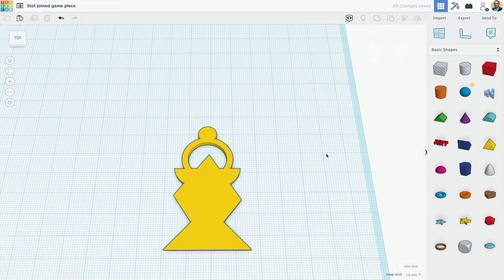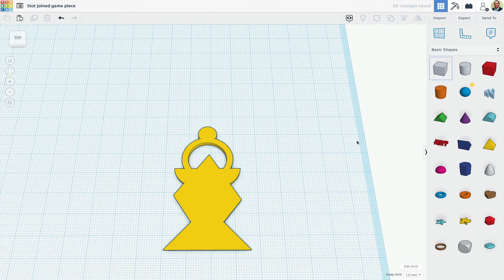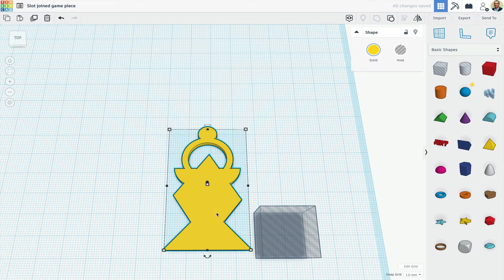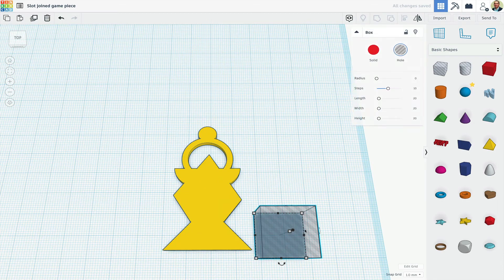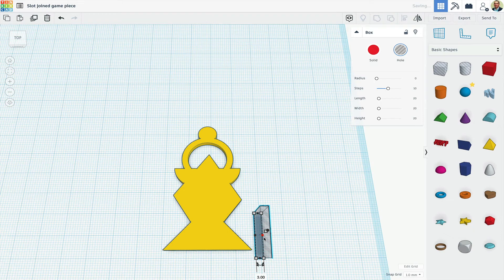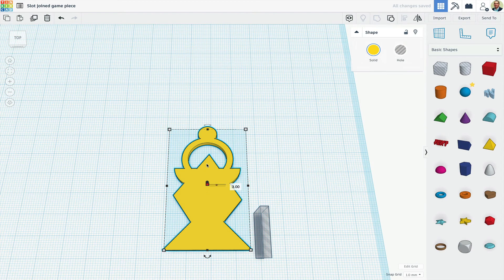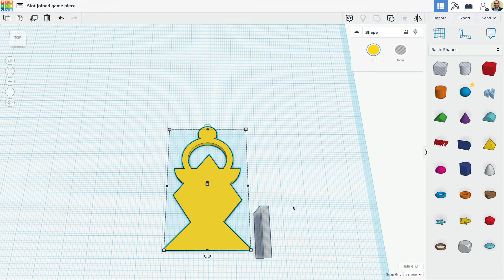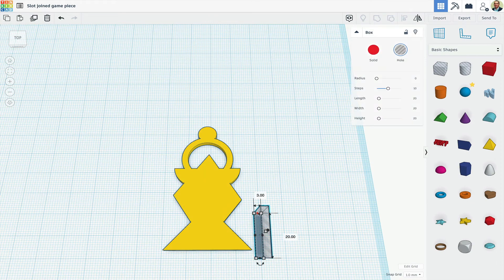Now, I'll double-check that the design is 3 millimeters high, and I'll drag out a box and make it 3 millimeters wide. Now, I'll check the piece's length, and I'll make the box's length half of whatever the piece's overall length is.